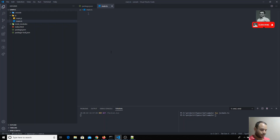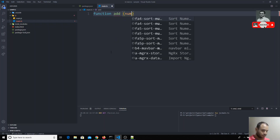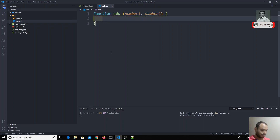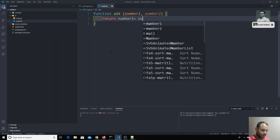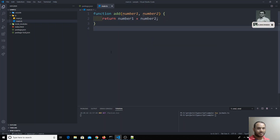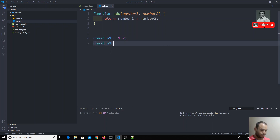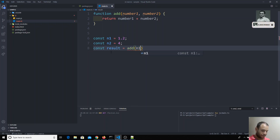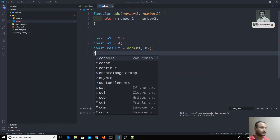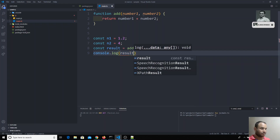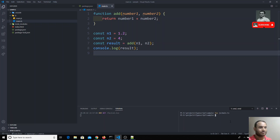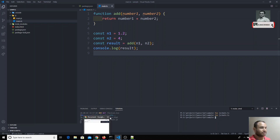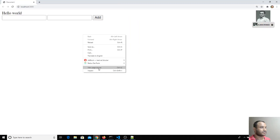Now in the main.ts file I'll write the simple function we discussed previously. I have a function with two parameters, number1 and number2, and it returns number1 plus number2. I'll take a variable: const n1 = 1.2, const n2 = 4, and const result = add(n1, n2), then print the result.